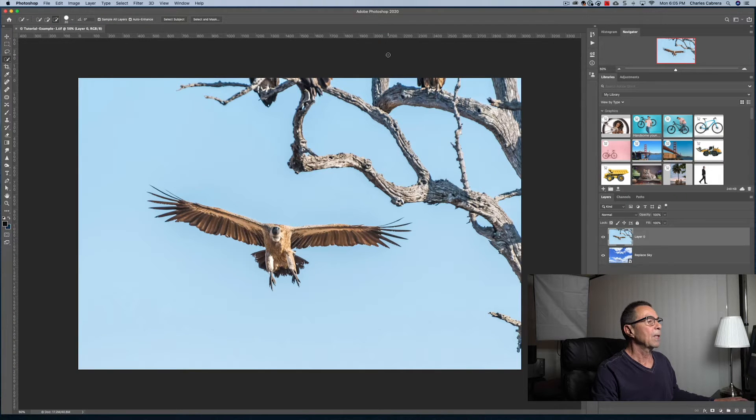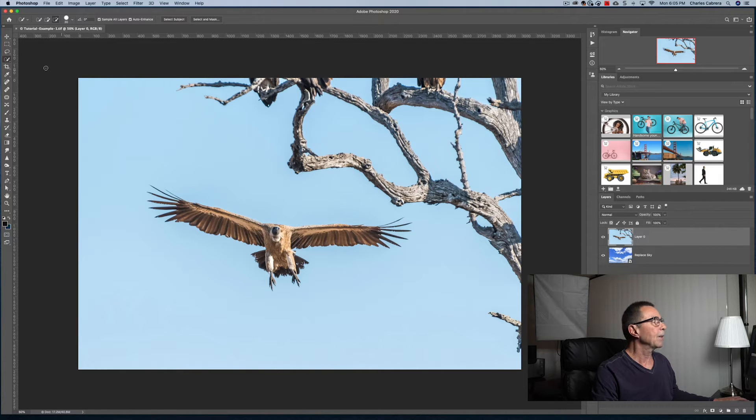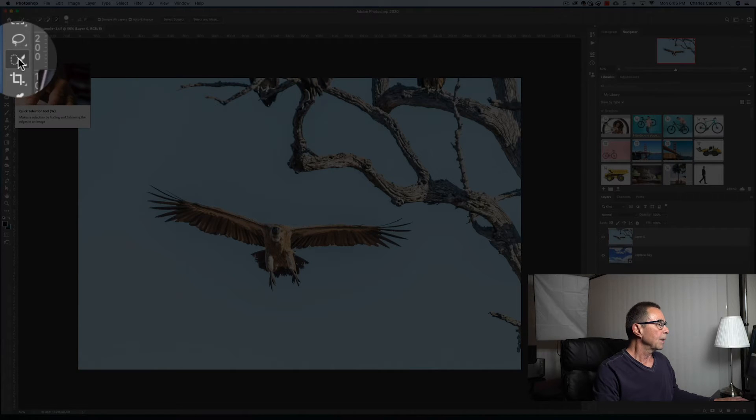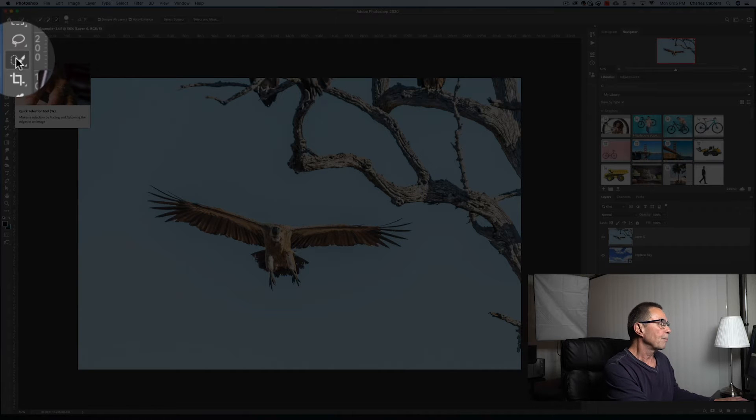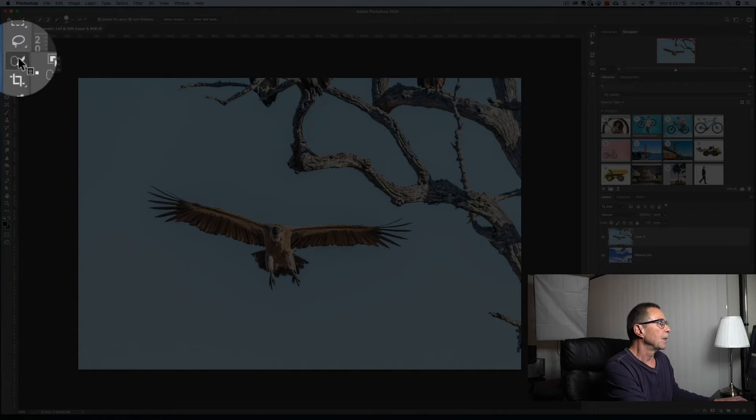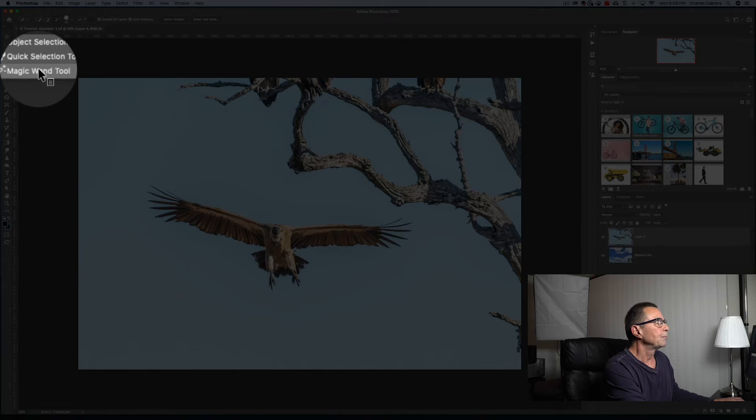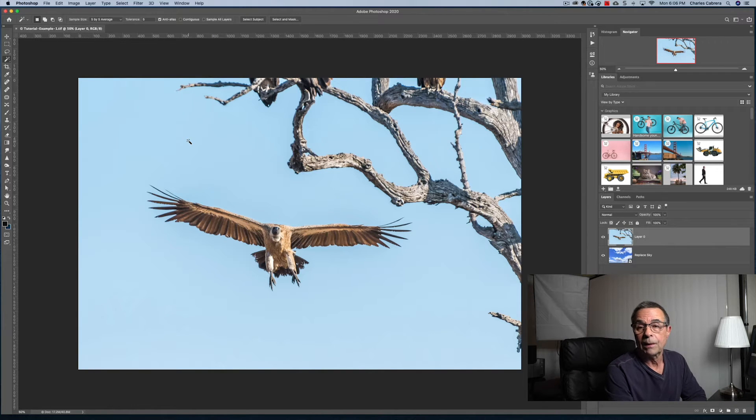First of all, the Magic Wand Tool is located up here on the toolbar and you may not see it right away, but in this case, I see the Quick Selection Tool first. So I'm going to right click on that and there is my Magic Wand Tool. But first, what does the Magic Wand Tool do?